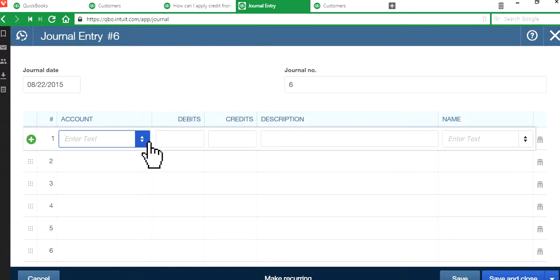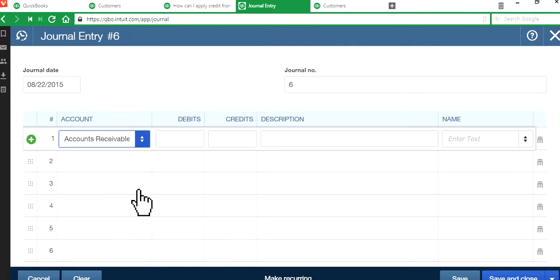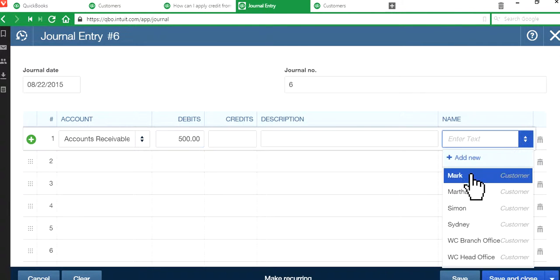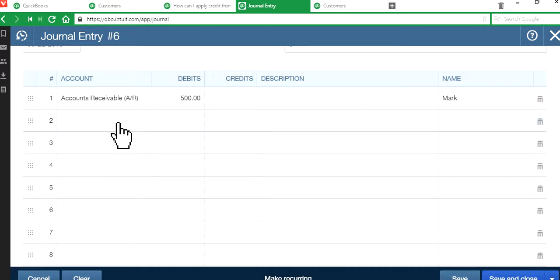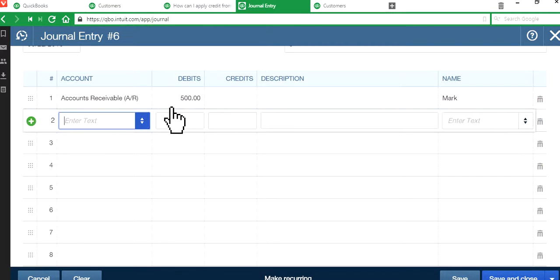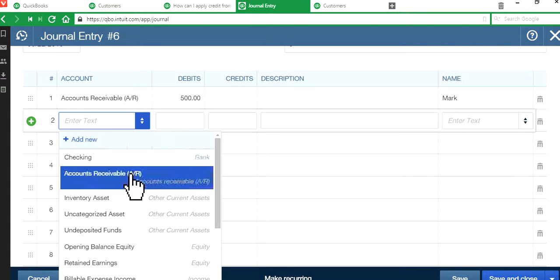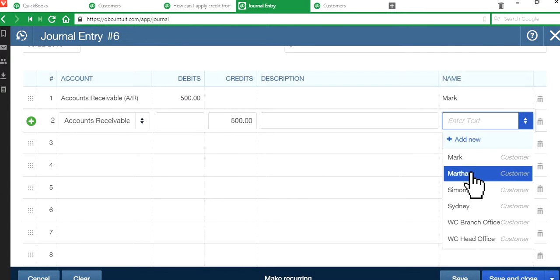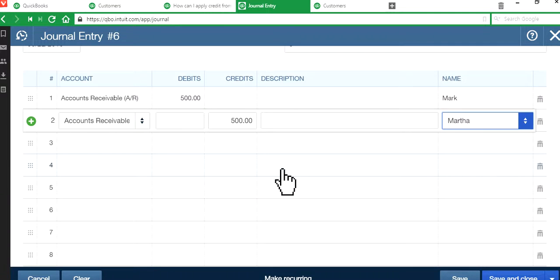Okay, so the account as I said is accounts receivable. And it's $500 here. And the customer you want to select is Mark. And I'll explain to you why it's $500 debit here if you are doing journal entry for the first time. Okay, and Martha is credit here, $500. Okay, so debits and credits.